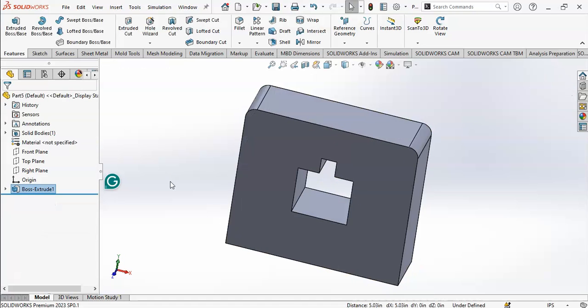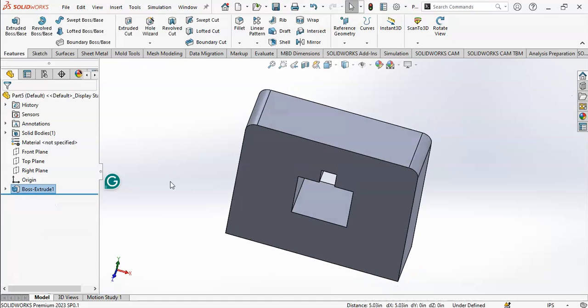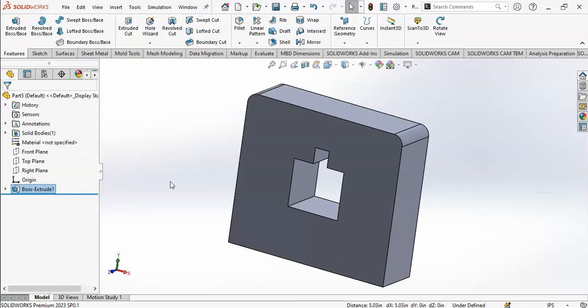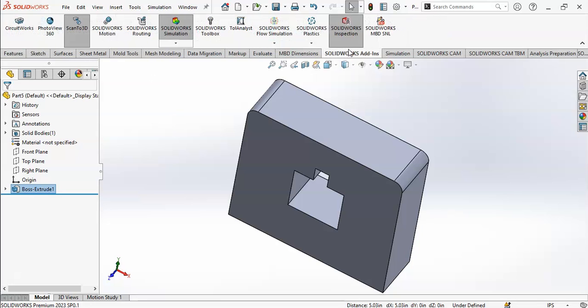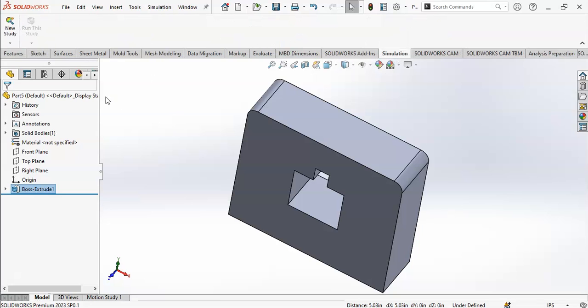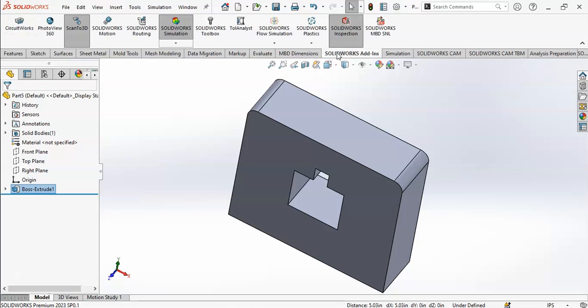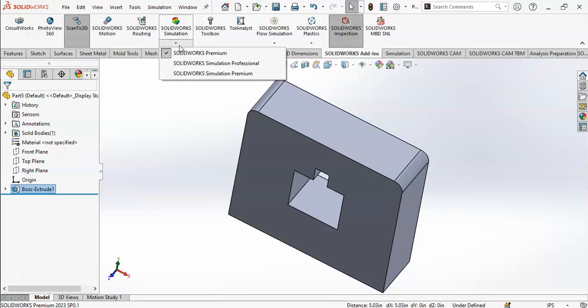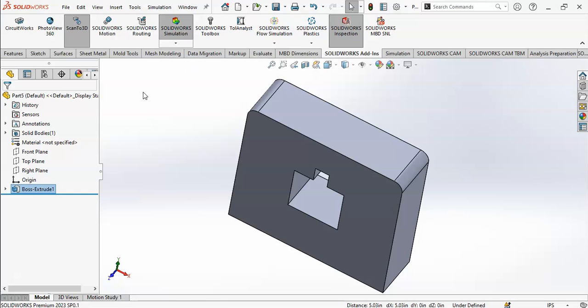This is my body. I will apply force on this body and then show you multiple mode shapes of it. Now go to SolidWorks add-in simulation. When you go to SolidWorks add-in, select SolidWorks Simulation Professional.